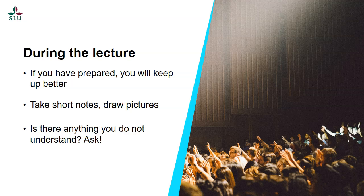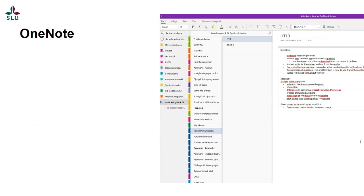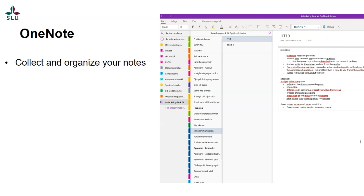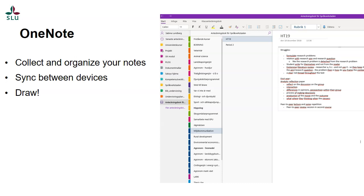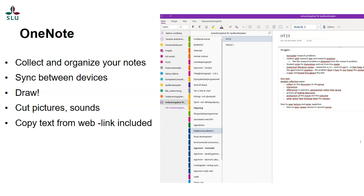OneNote is a really flexible tool for note-taking. As an SLU student, you can download and install Microsoft Office 365 for free, and OneNote is included in this package. In OneNote you can collect and organize your notes — create different notebooks and different collections, and sync between devices. Everything is synchronized and saved to your profile, so you don't have to be afraid that something will be lost. You can use your mobile or your computer. It's possible to type with a keyboard or draw freely. You can clip pictures and sounds, and you can also copy text from the web and the link will be automatically included. Check out OneNote if you're interested.